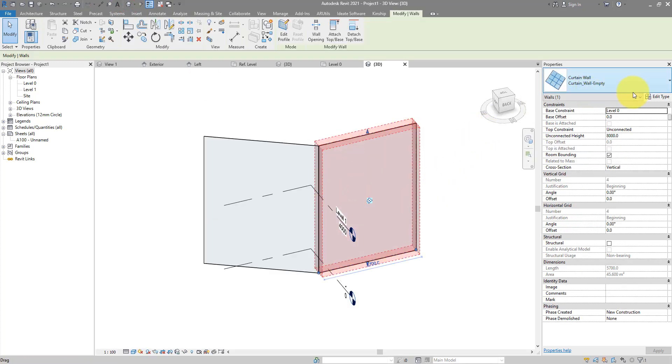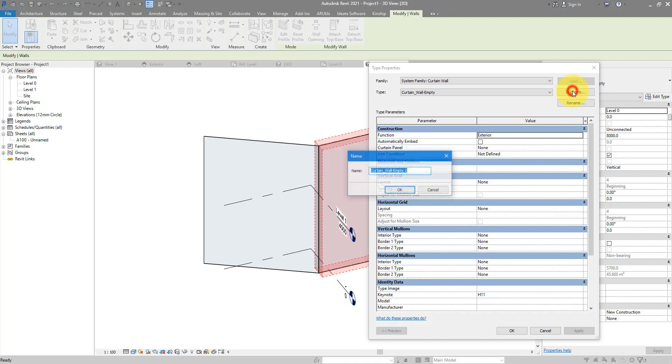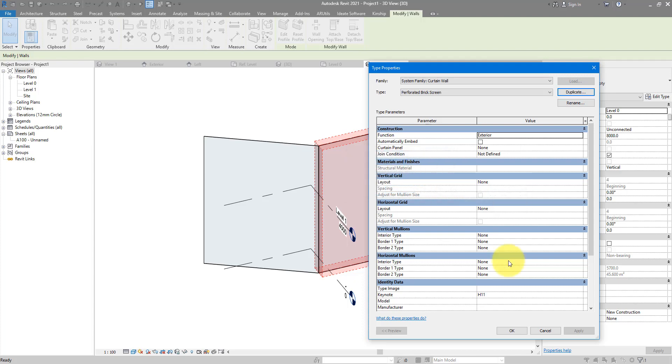Let's go to 3D for that job now. Click on this, go to edit type and we can now make a new wall type for our bricks. The key thing to change here is our grid layout, both vertical and horizontal.